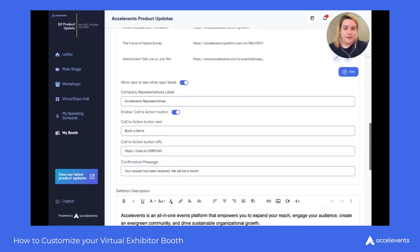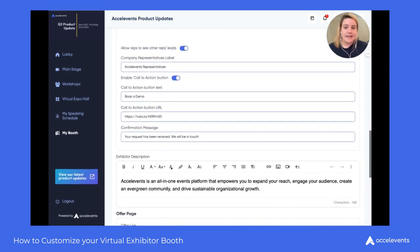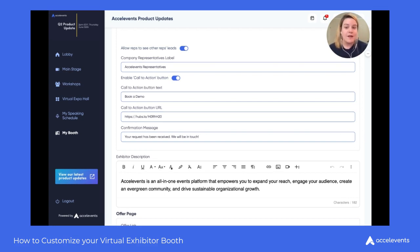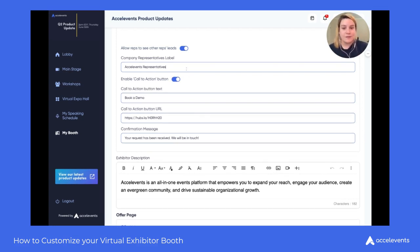Once you've added your documents and links, you can work on some of the labels. When you add team members to your booth, they are listed as company representatives. If you'd like to customize what you call your team, you can do so in this customizable field where it says Excel Events representatives.